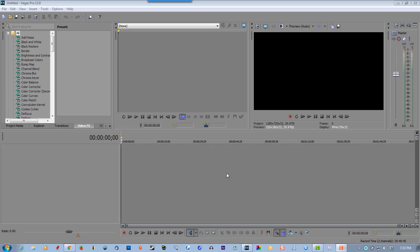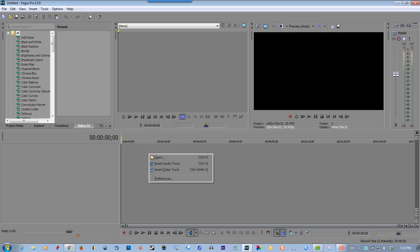In this tutorial for Sony Vegas, we're going to create a very simple text glitch effect. This will work for video as well, but this one's just going to concentrate on using text only. So create a new video track.